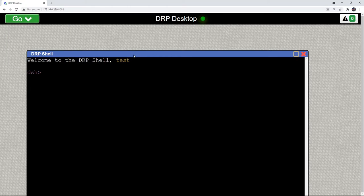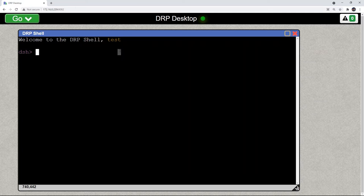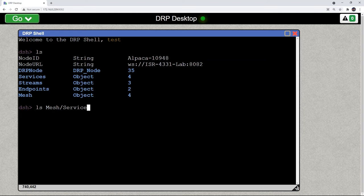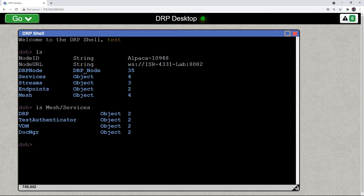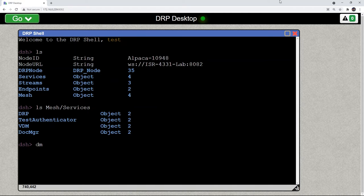If we take a look at the shell we can do an ls on mesh services to see what services are out there. And right now there's no data out there. If we do a dm with a little data mesh command that we came up with.